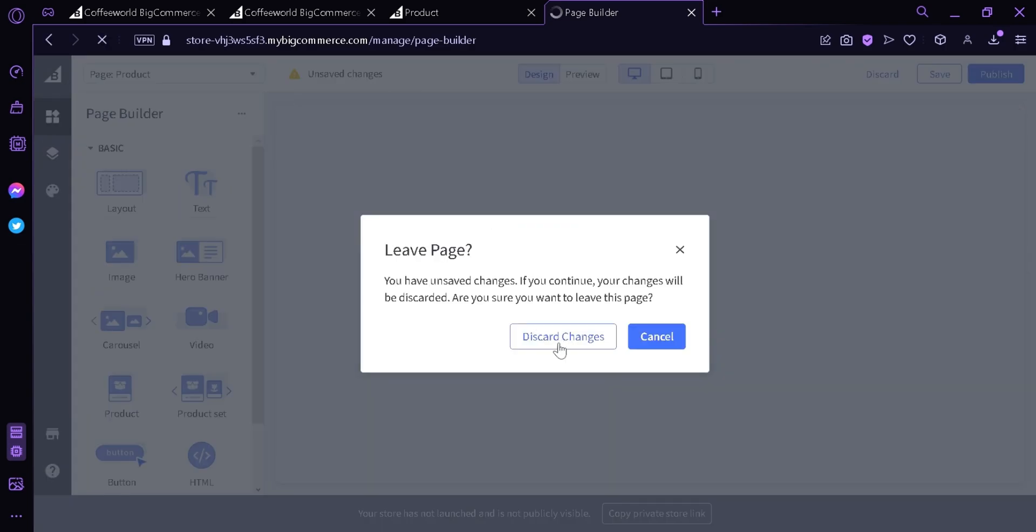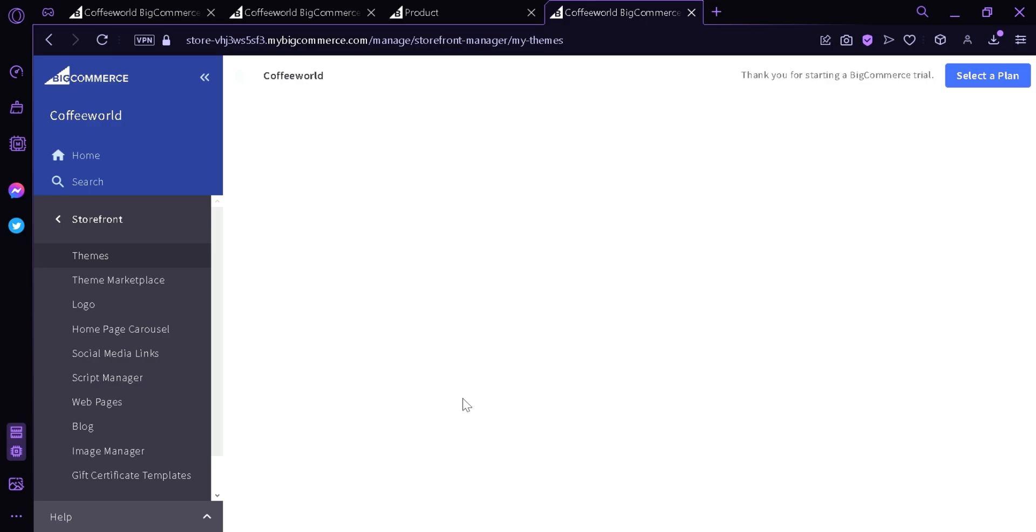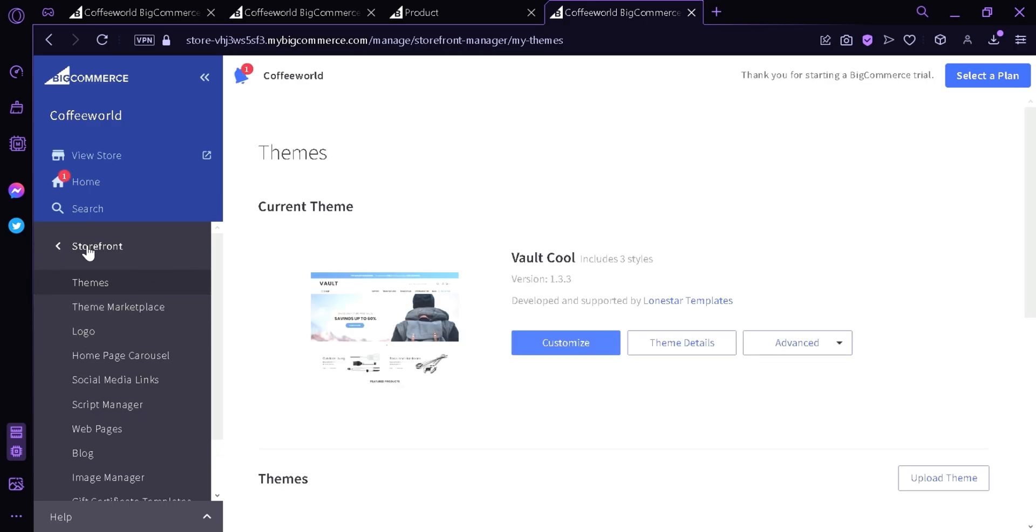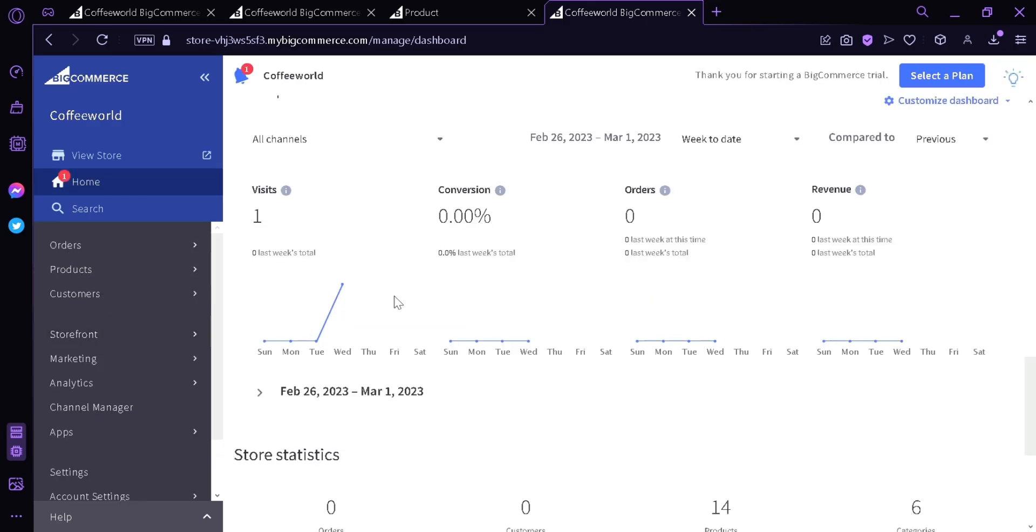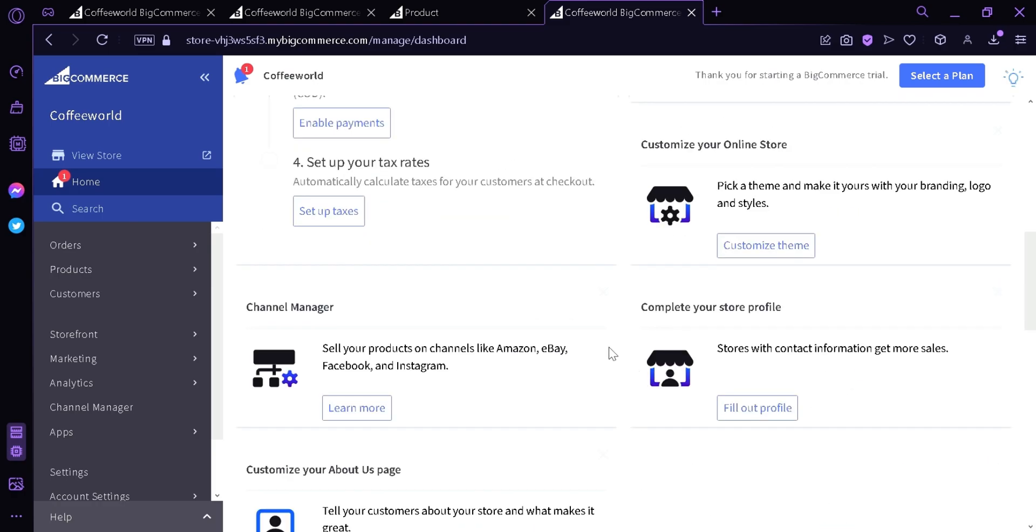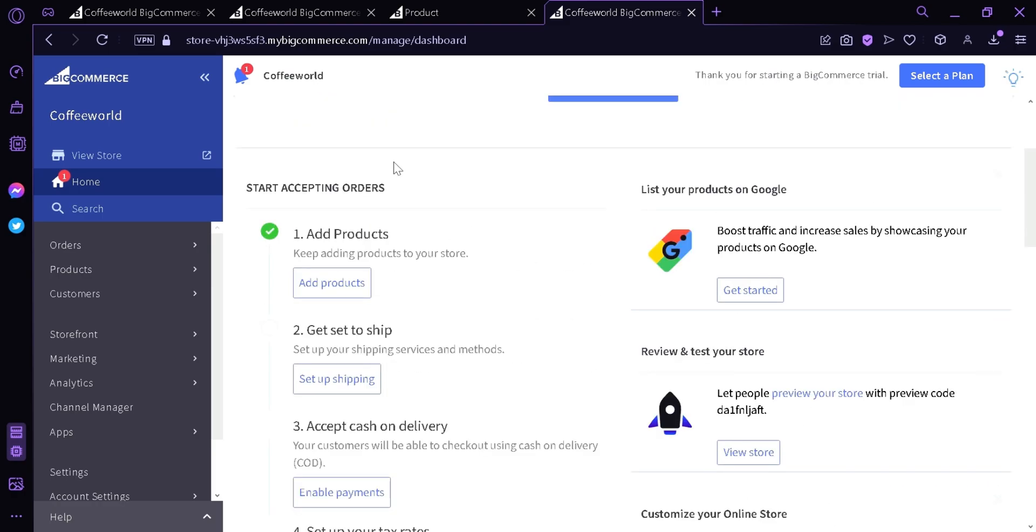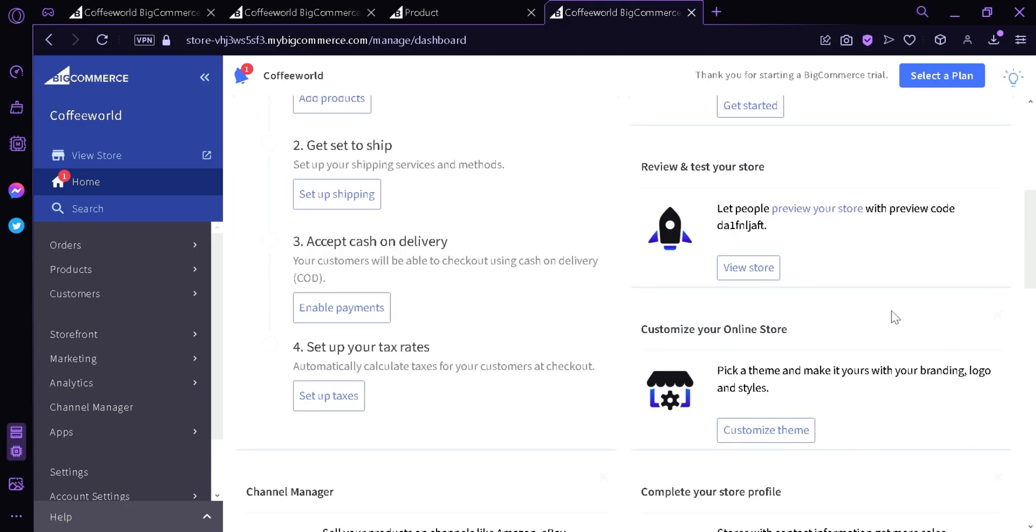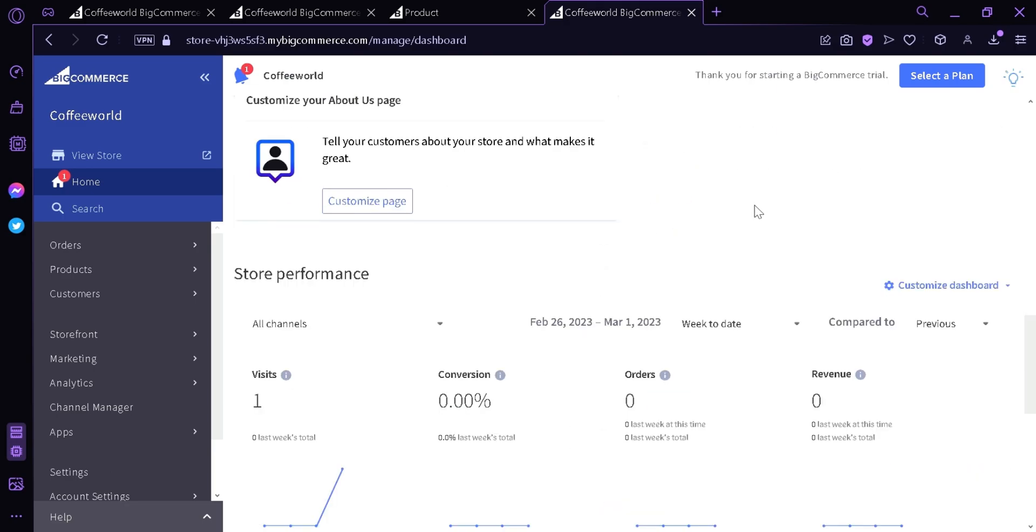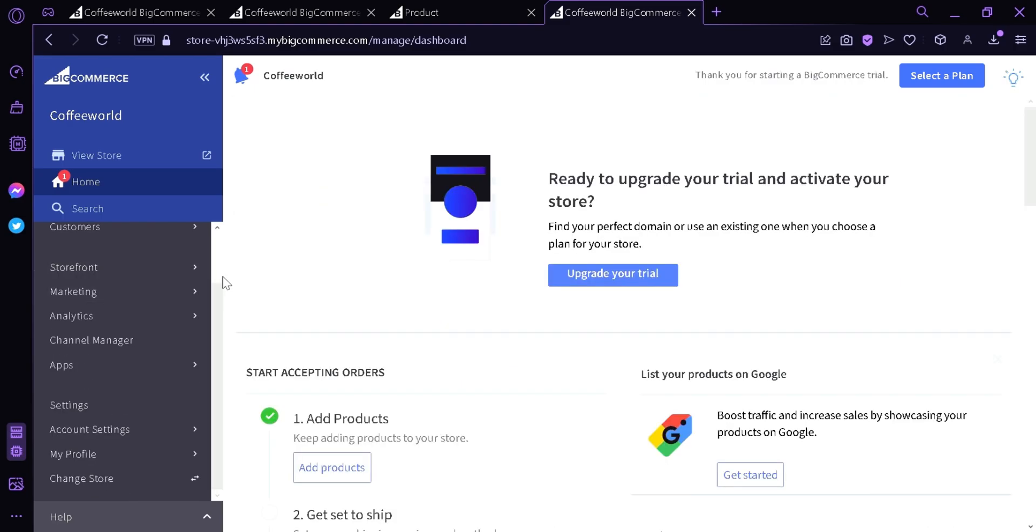Going back, there's a lot of things you can do to the page. Here in the home page, you can see how many people visited, the conversion, the orders, the revenue, the different store statistics. Up here you can see what you need to do to start accepting orders, different things you need to do before you can start.